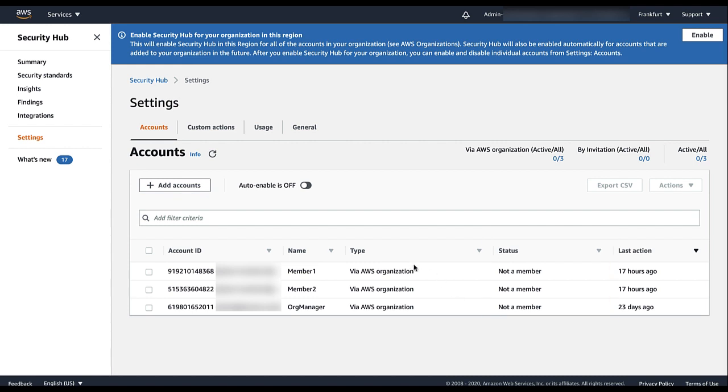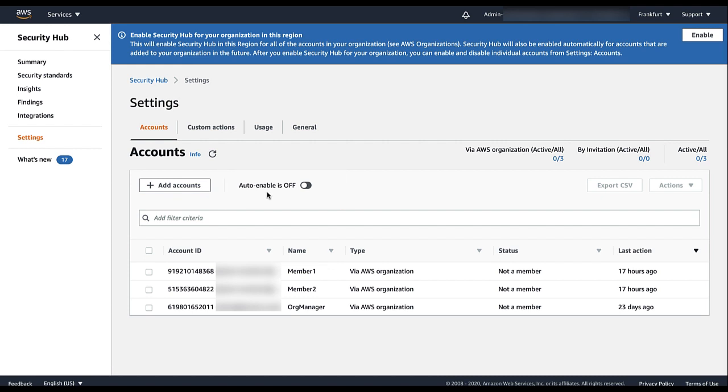The Security Hub Administrator account also sees the Auto Enable toggle, which indicates whether to automatically enable new organization accounts. By default, Auto Enable is off.